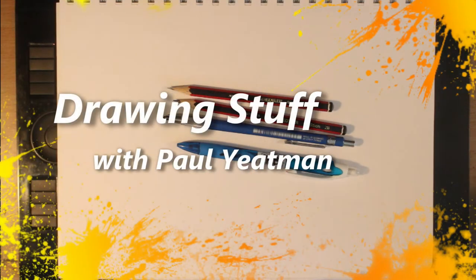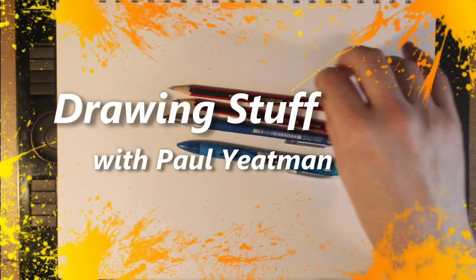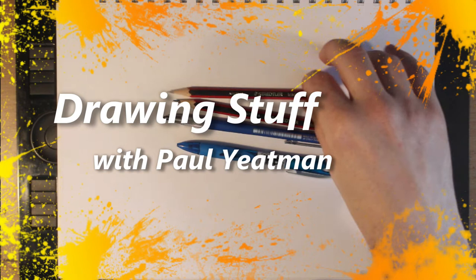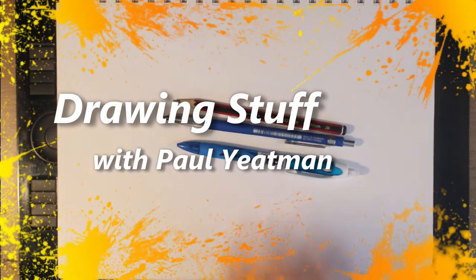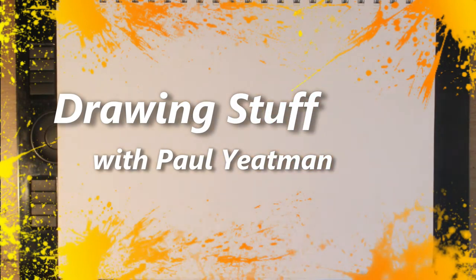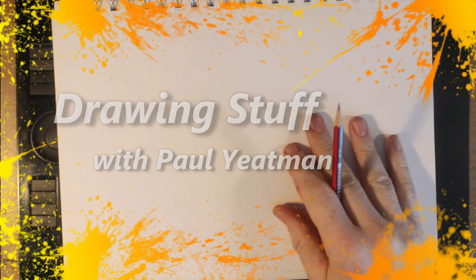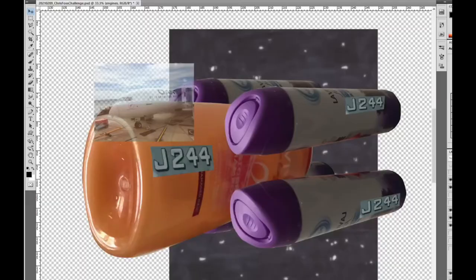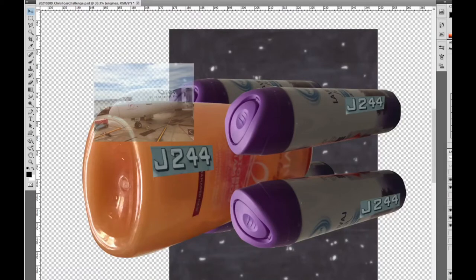Howdy arty aliens and welcome to Drawing Stuff with Paul Yeatman. New here? Hi there, now smash subscribe. Returning for more? Nice to see you back.